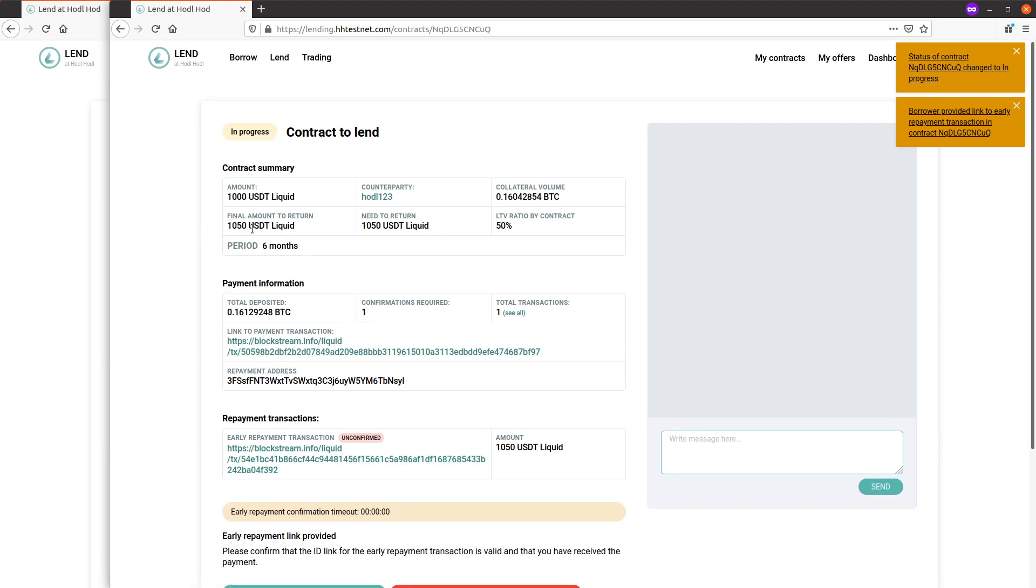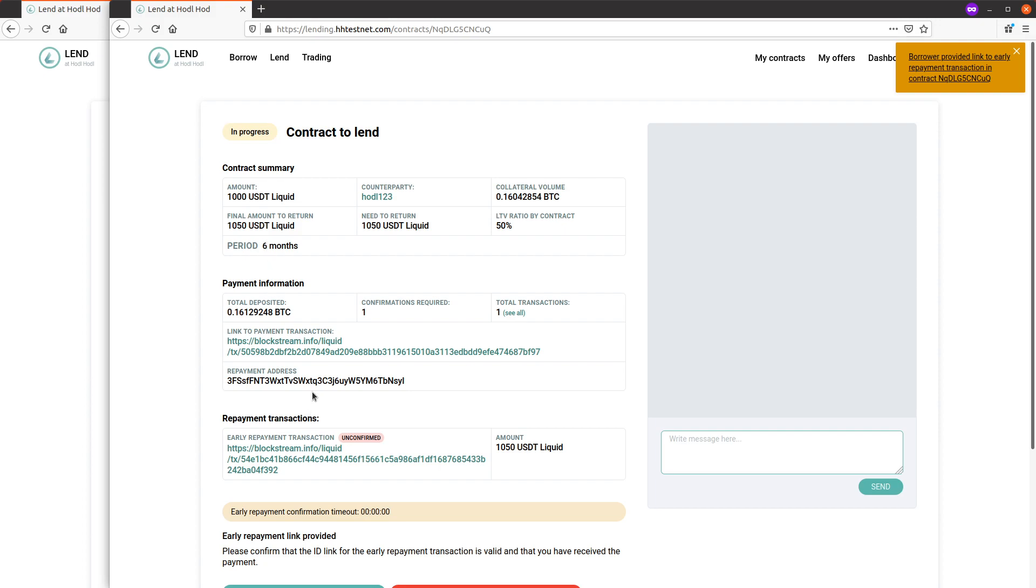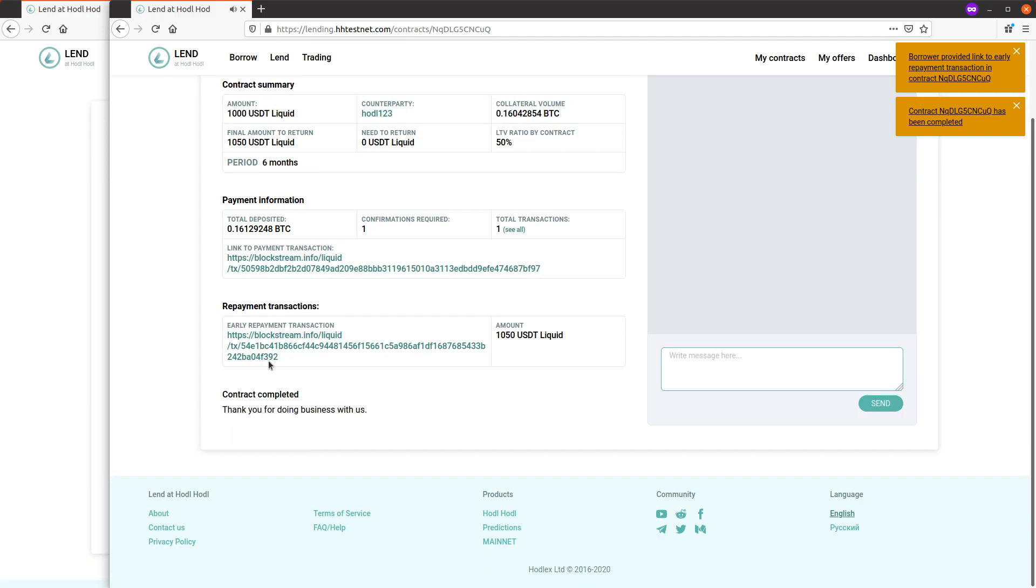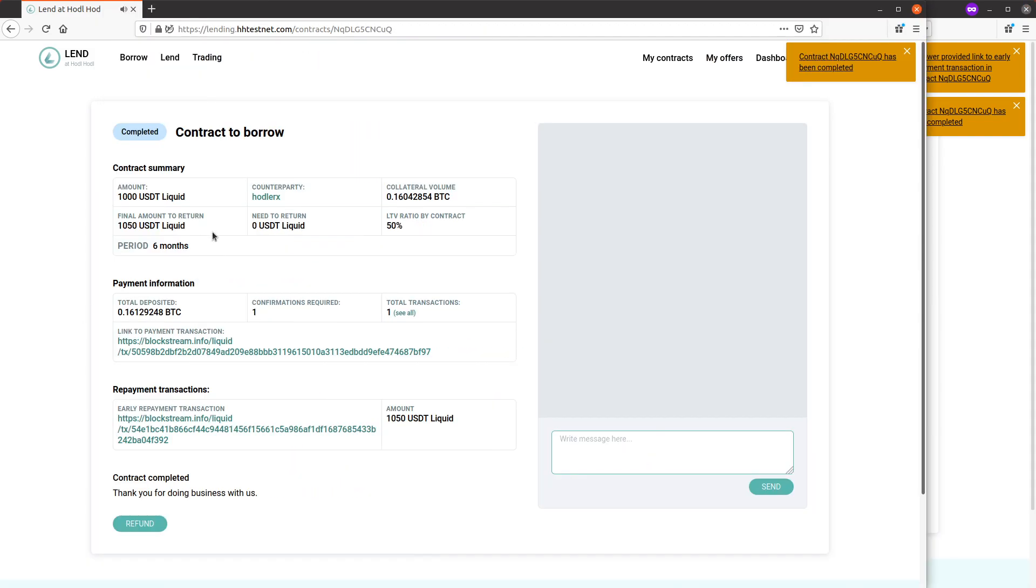Okay, once lender has confirmed he's received the 1050 USDT, that advanced the contract status to completed.